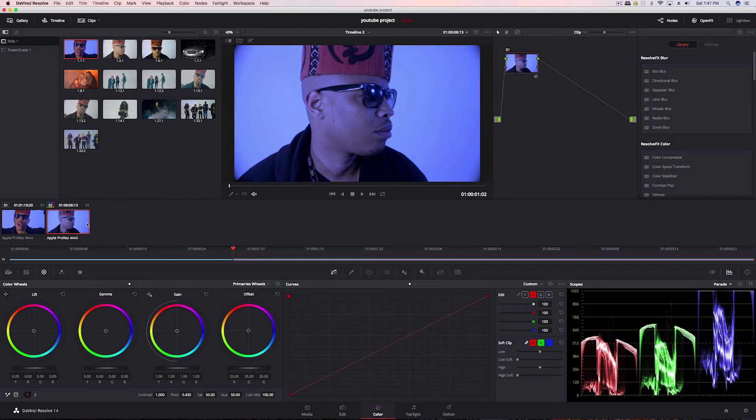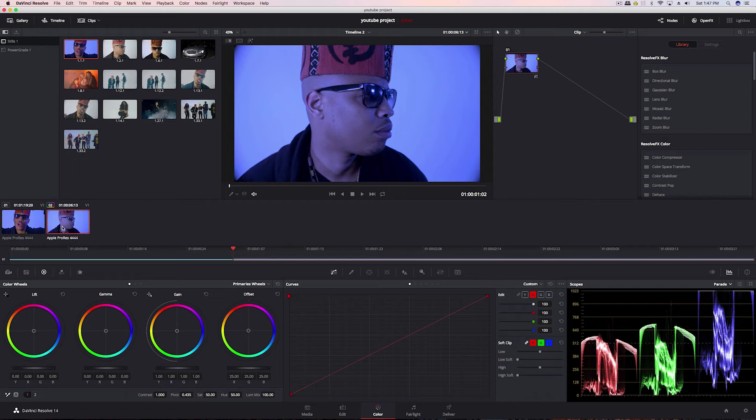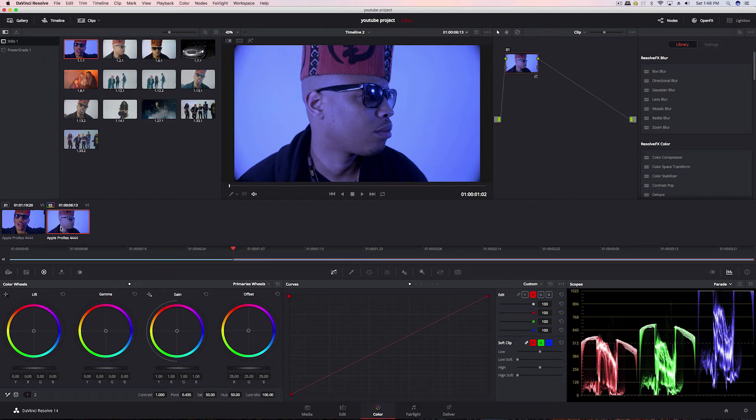A scenario where you would do matching instead of just copying is, say, it's from a different scene. We have a clip from a different scene but in the same video—say we're doing a music video, like I am in this case—and we got some scenes from a different location, but we want to keep the same consistent look throughout the music video. So we would want to match.